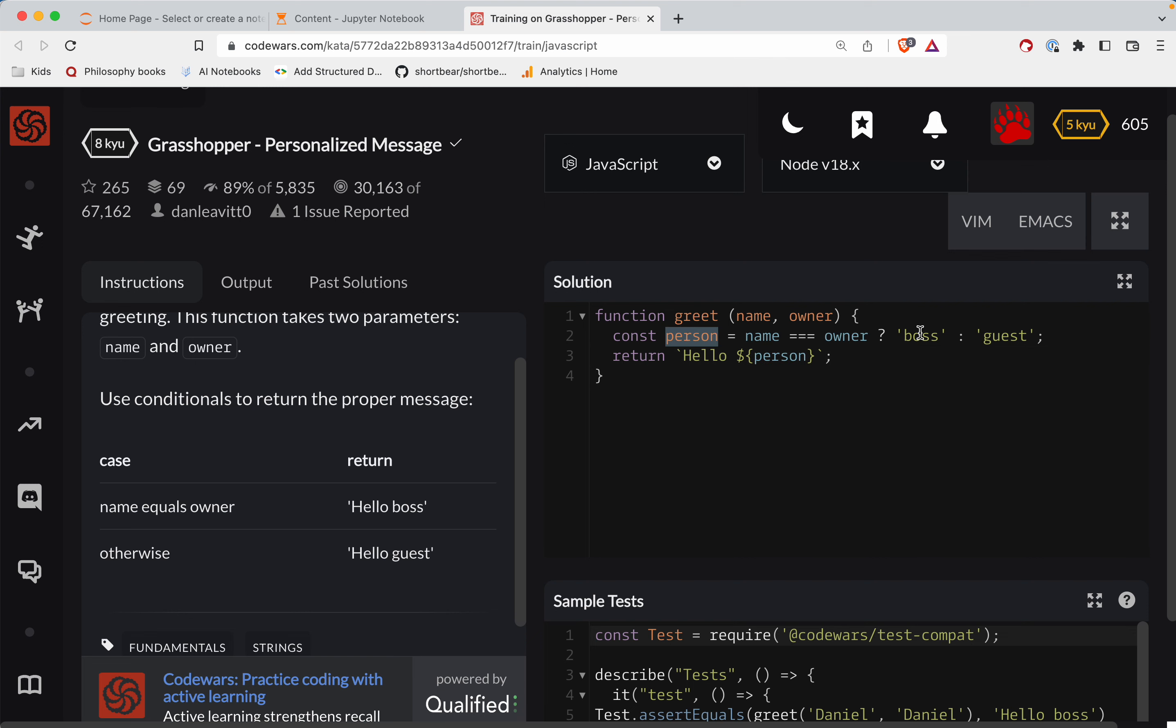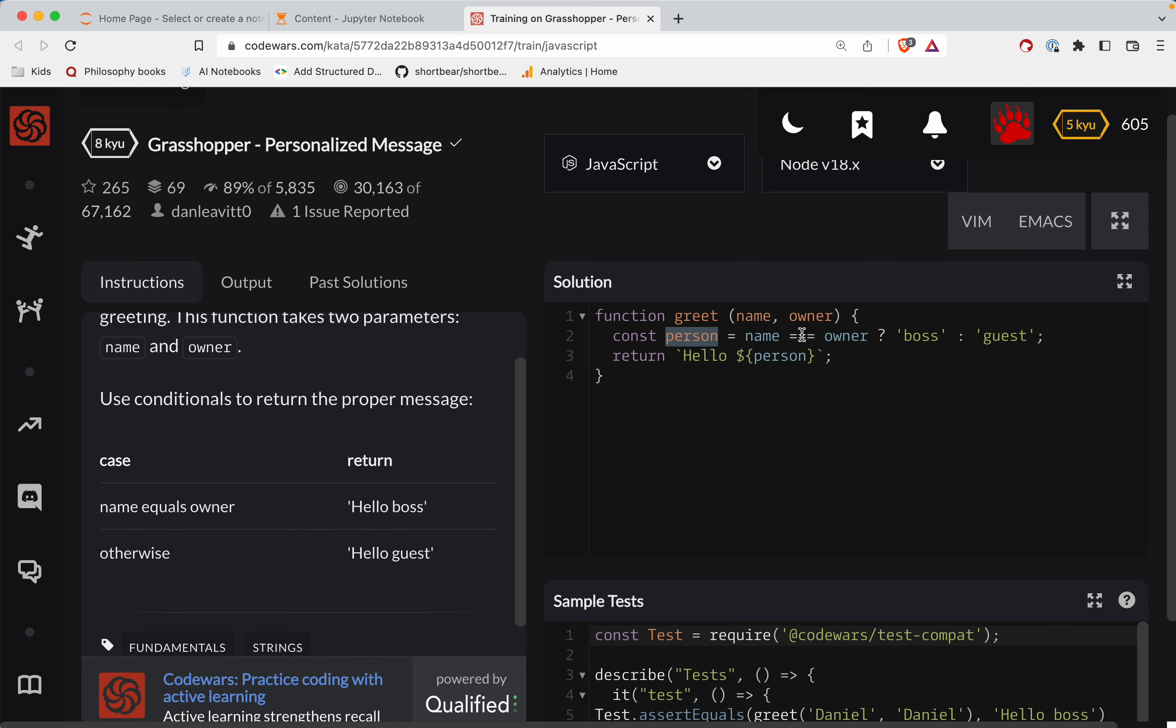Person variable is either going to be a boss or a guest depending on the truth of this statement here. So this right here, that's a ternary expression if you ever hear that. But this is like when a variable could be one of two things depending on the truth of something else.